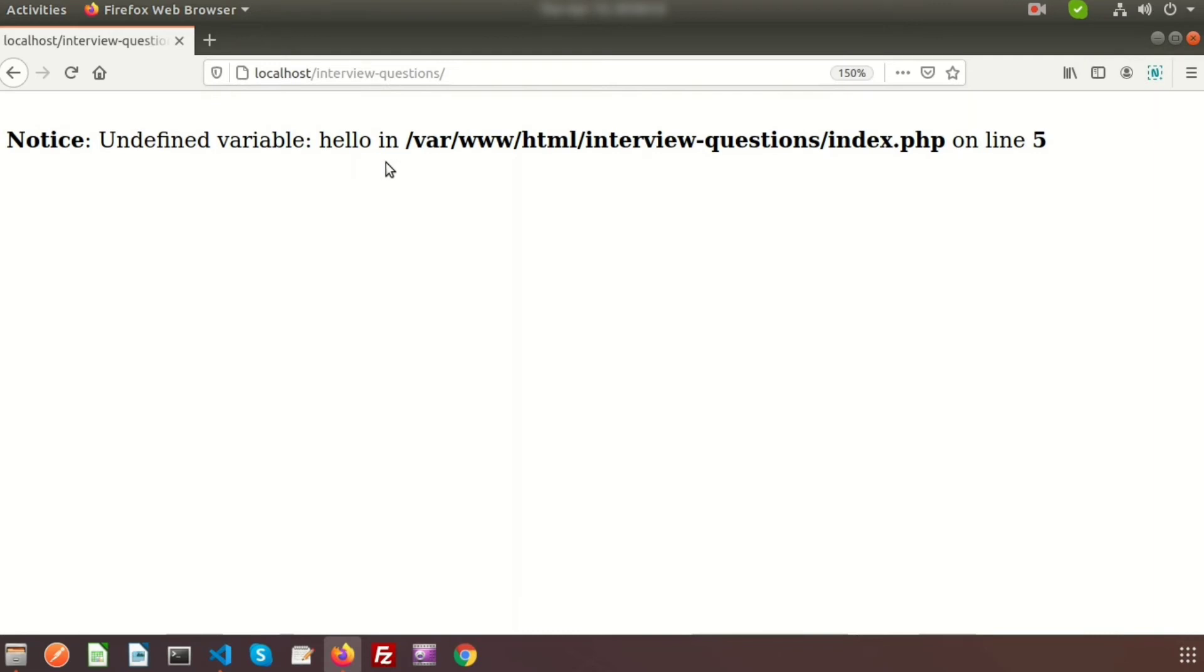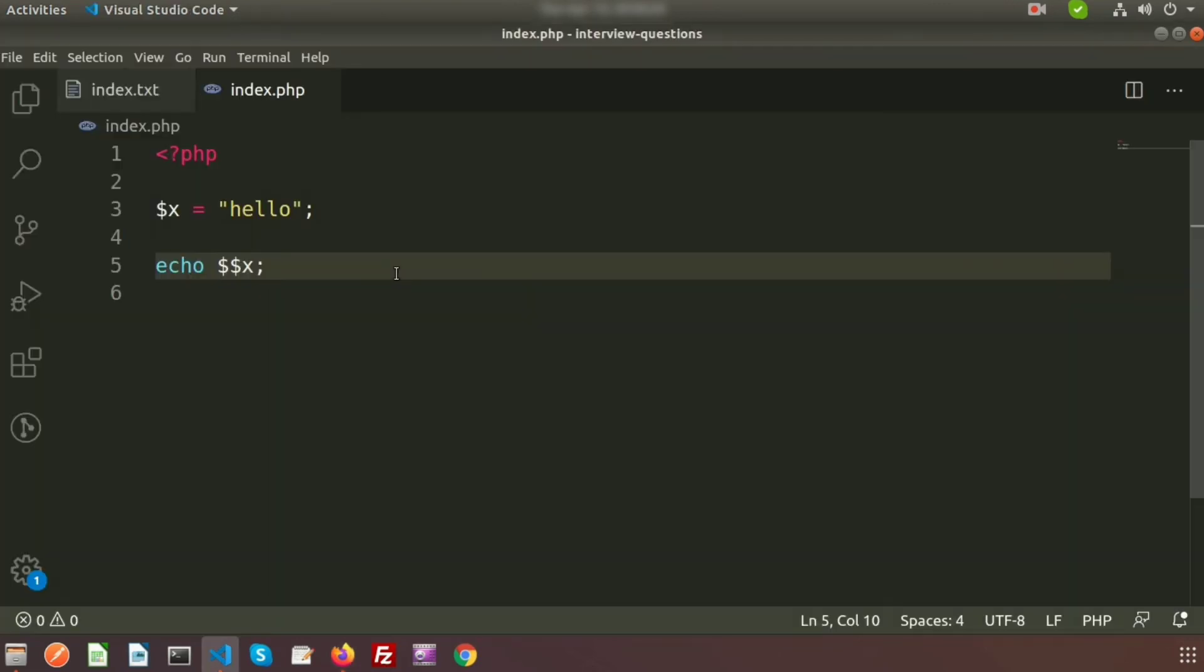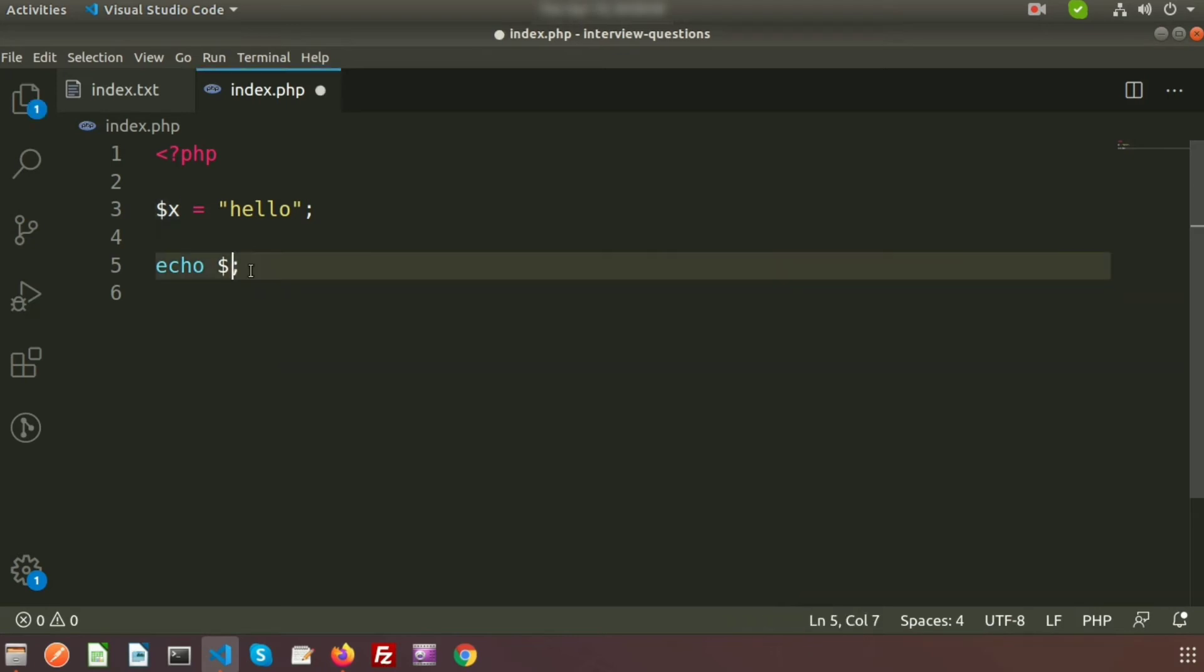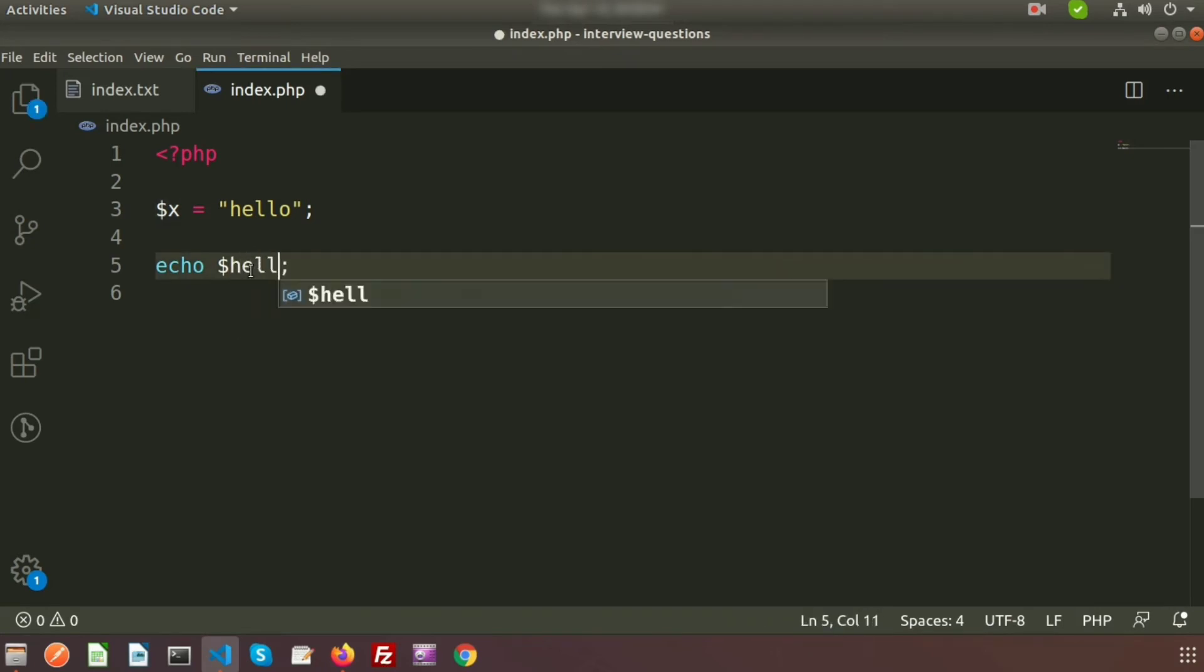Here it says undefined variable hello. So basically dollar dollar x means we know the value of dollar x is hello. So instead of dollar x, it is checking the hello, and on the left we are also getting the dollar.